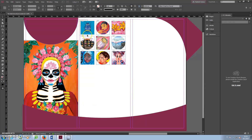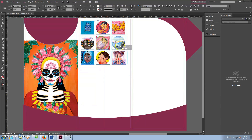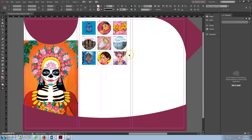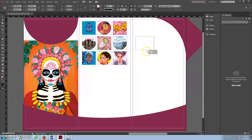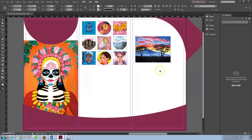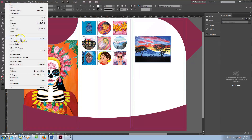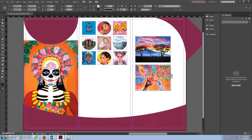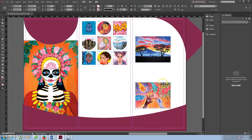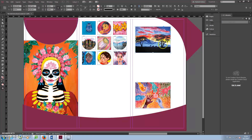You can select all of the images at once to move them together. I'm adding two more images in the last column.